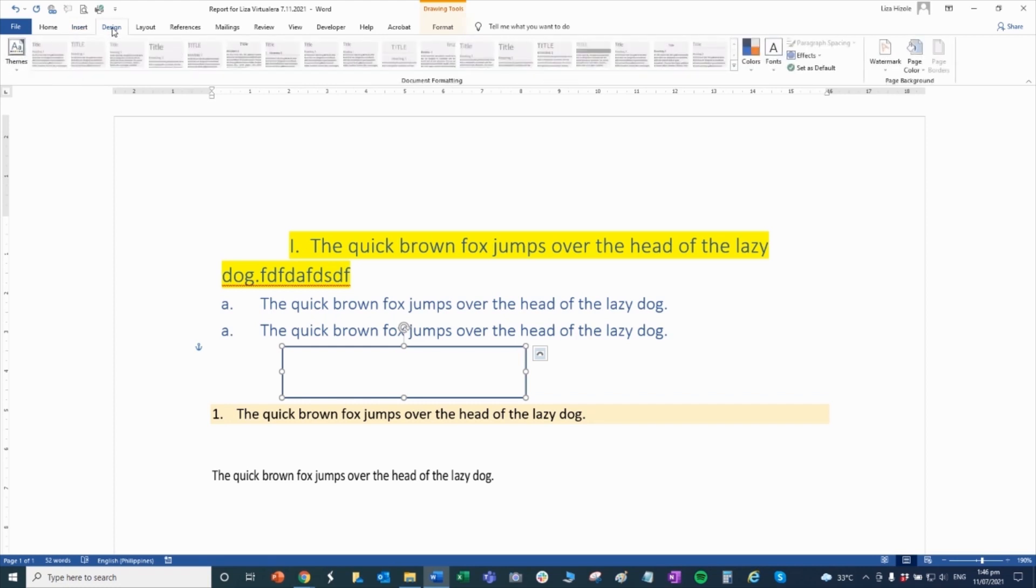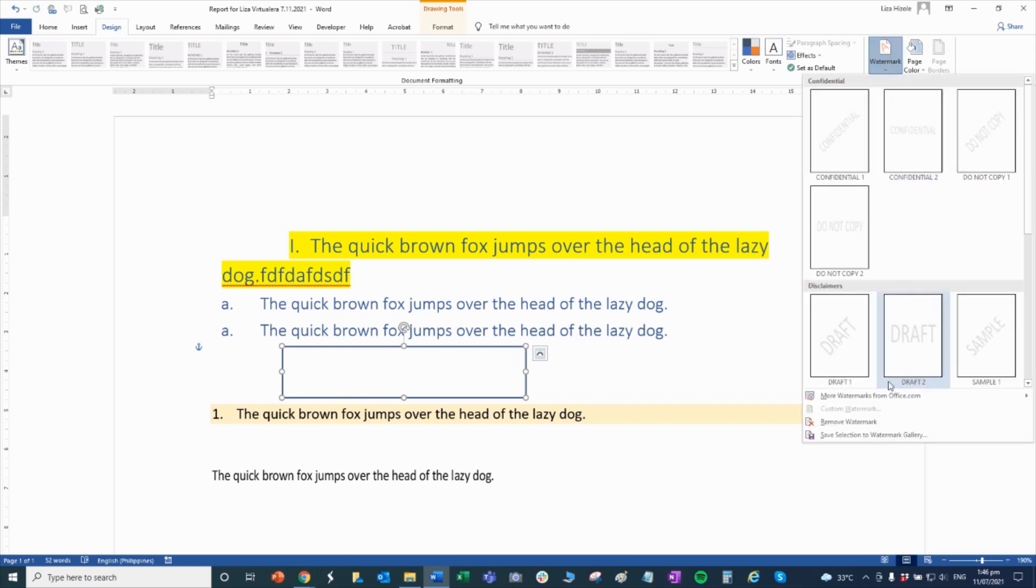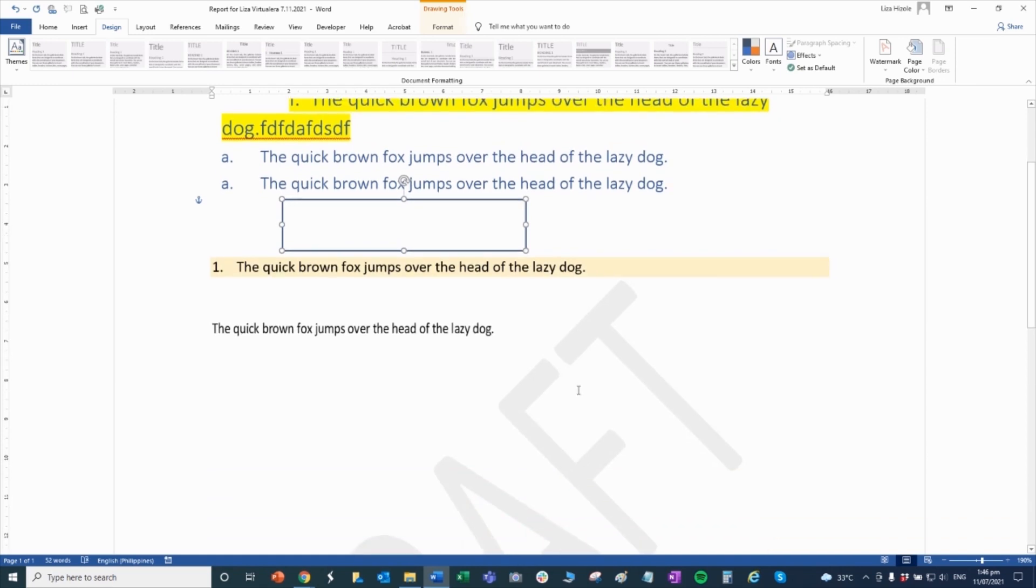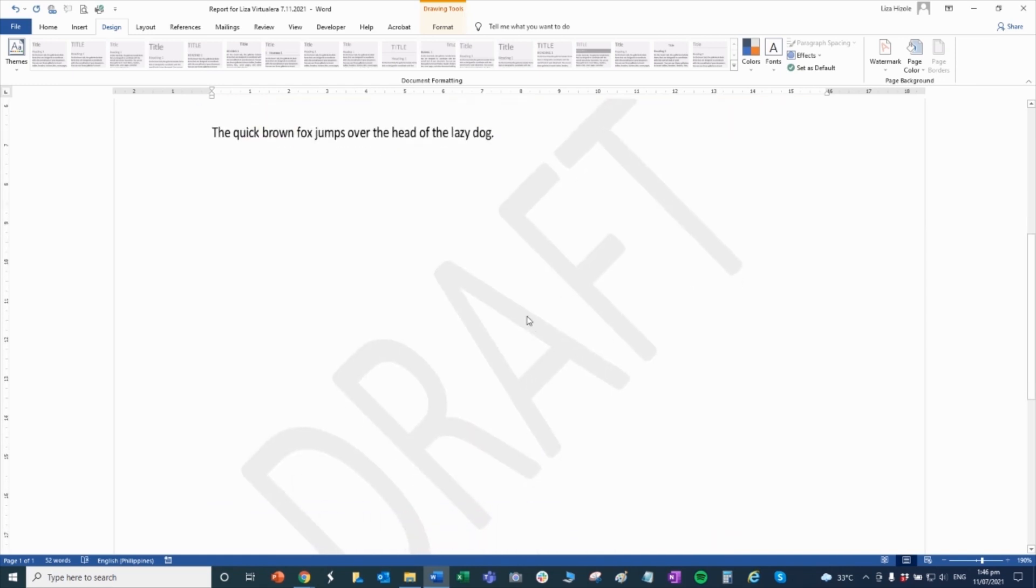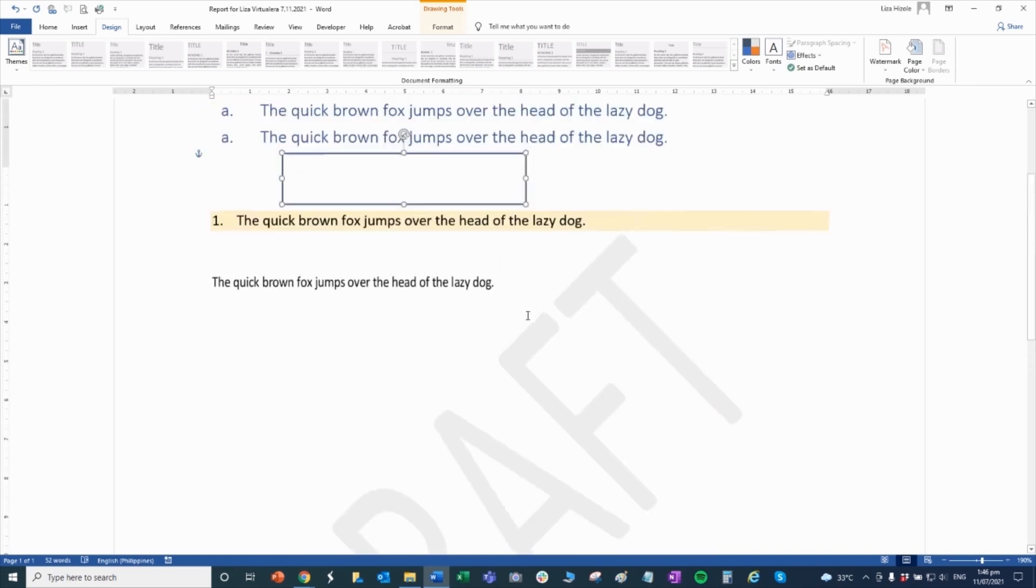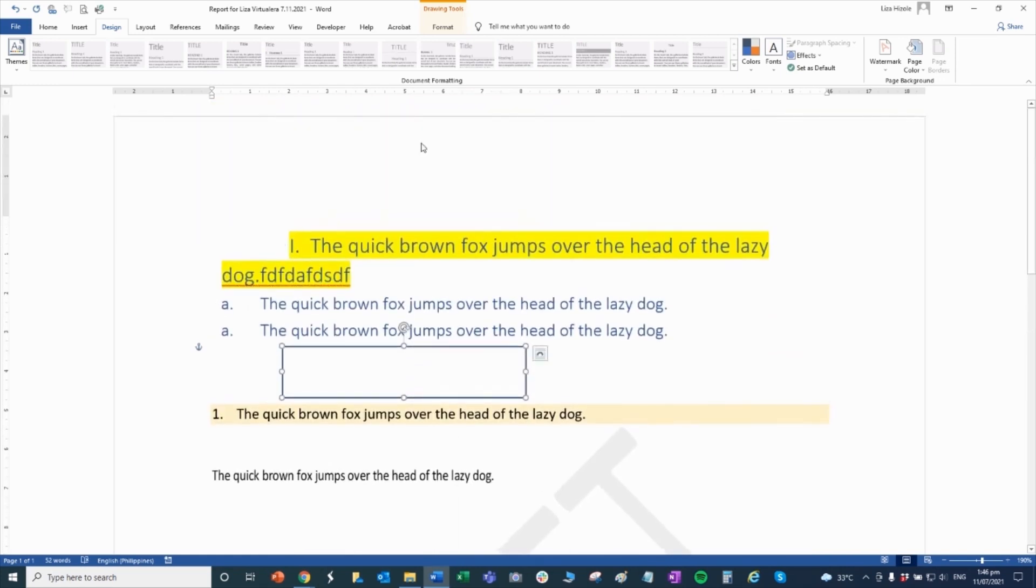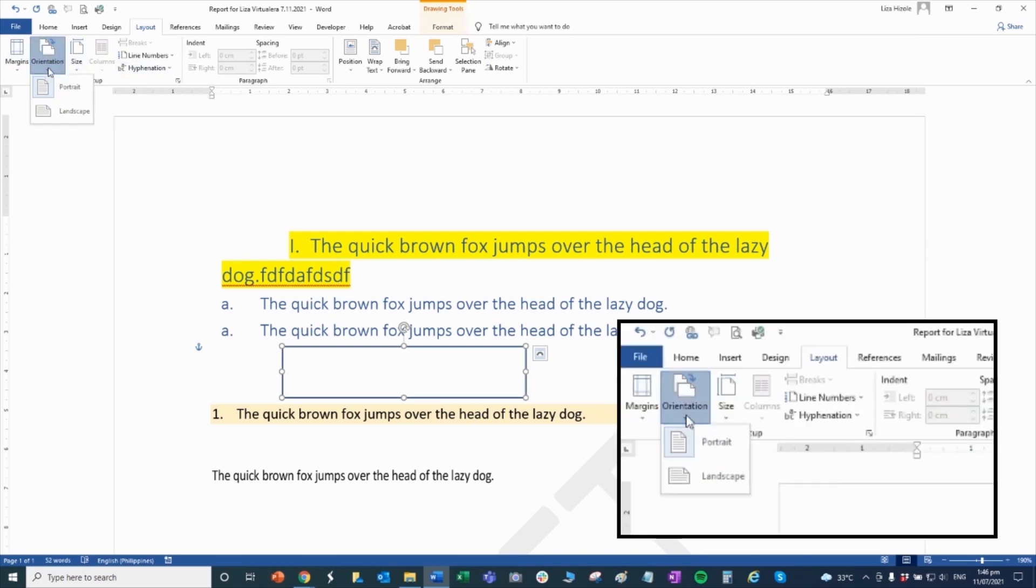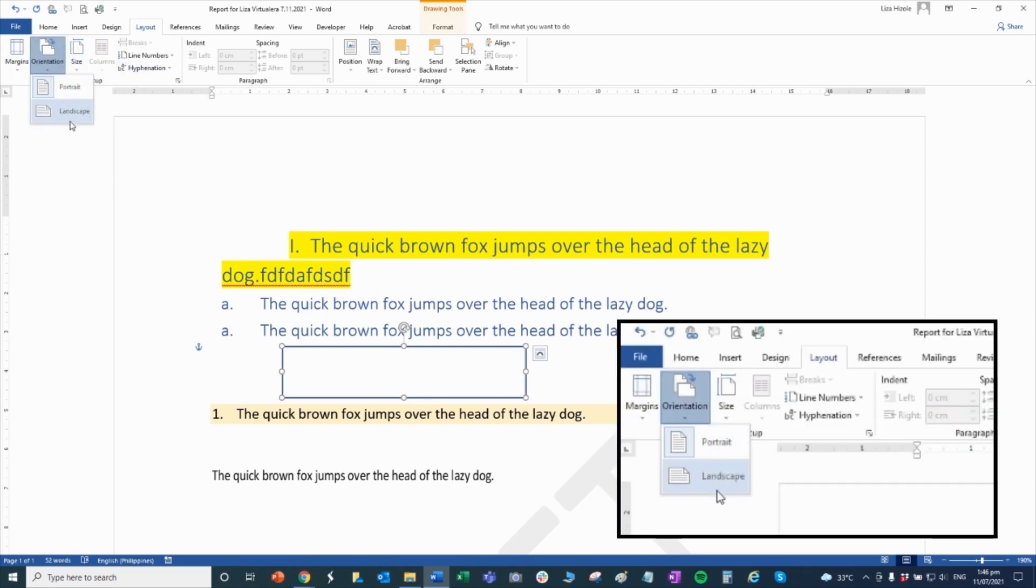All of this is for inserting. Then for design, it depends on what you want. Here if you want to put a watermark on the document, put it, this one, draft. The watermark will appear. For layout, here you can see its orientation if it's landscape or portrait.